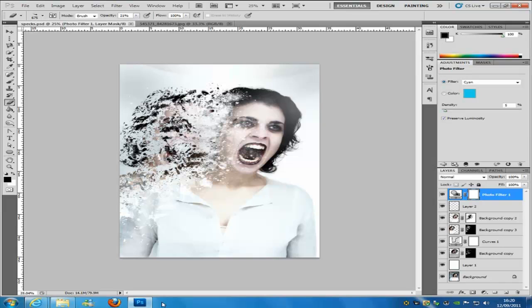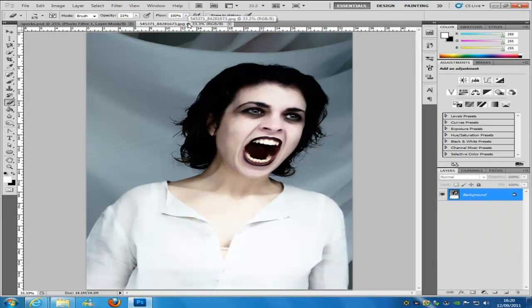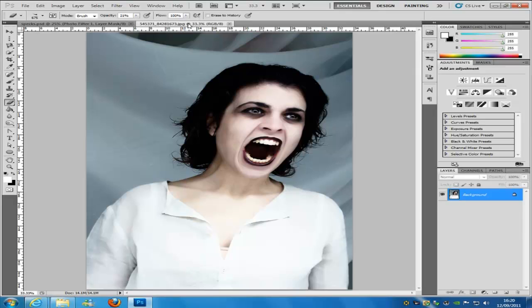First things first, you are going to need to open your image into Photoshop. Now I am going to jump over to the image we are going to be working on. I use this image in the vampire tutorial — you can check that out. If you want to play around with this image, it's all going to be in the source files on my website — the link is in the description bar, along with all the brushes I'll be using. I will also show you some different brushes.